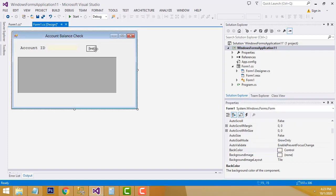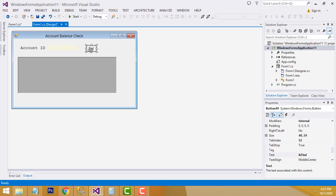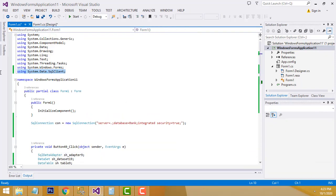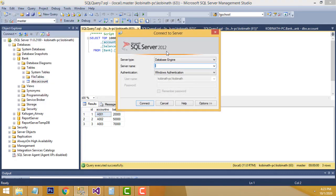After the design, when you double-click the Find button, this is where we write the code. First I added the namespace for connecting to SQL Server. I have used SQL Server 2012 on my machine, but you can use the latest version as well. Here I have connected using Windows Authentication.